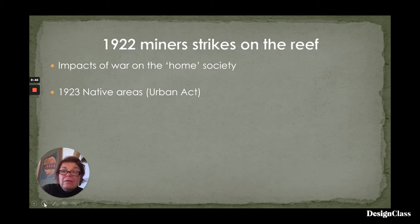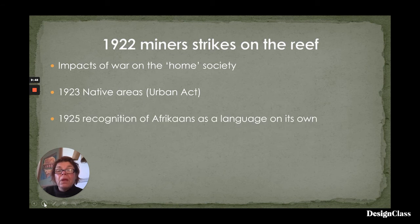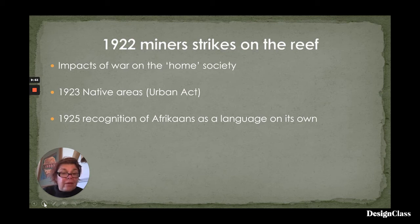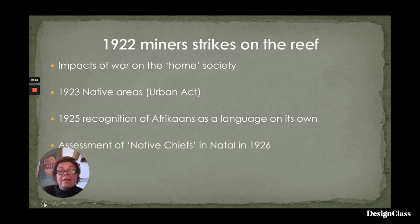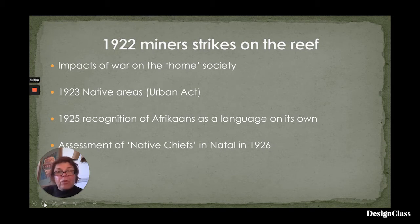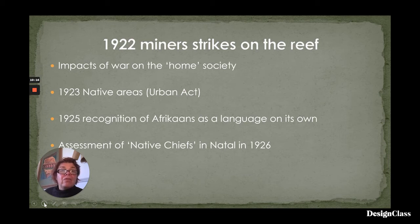In 1925, Afrikaans was recognized as a language on its own, thereby supplanting High Dutch. And in 1926, Natal province undertook an assessment of native chiefs — to get a clear idea as to exactly who was located where and what the impacts of further land issues would be.